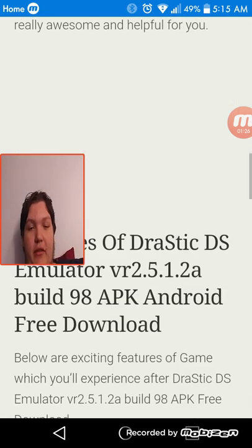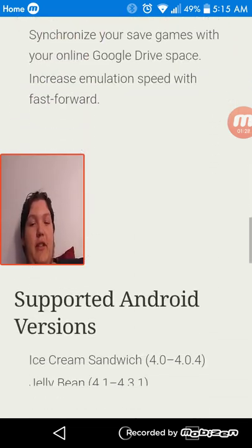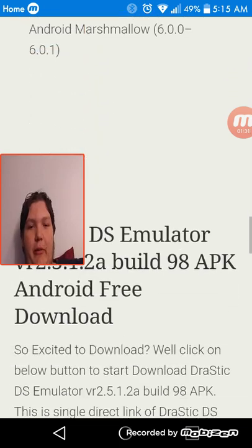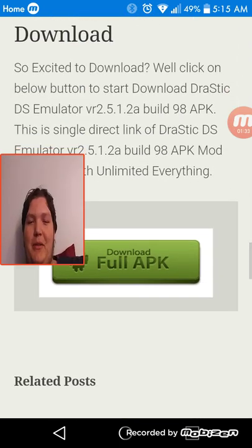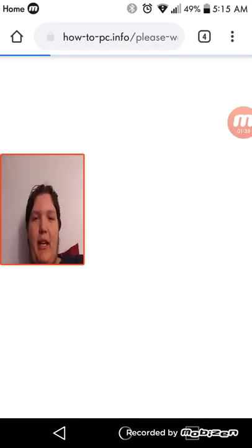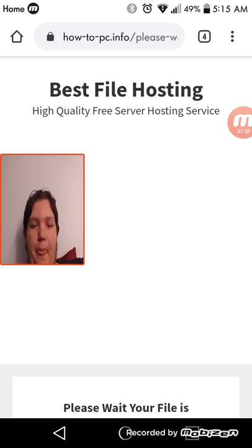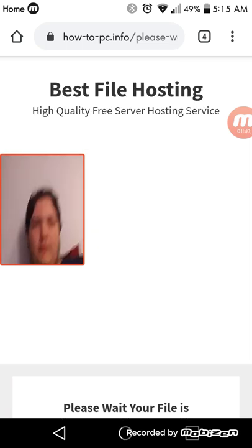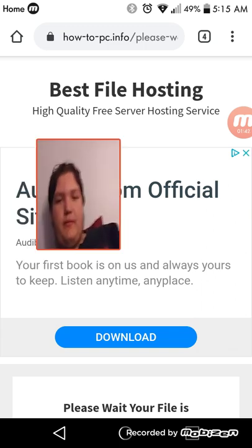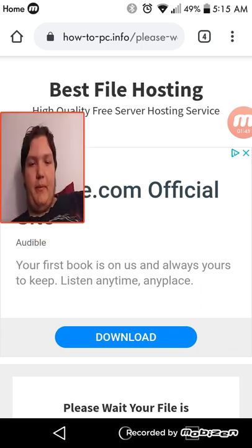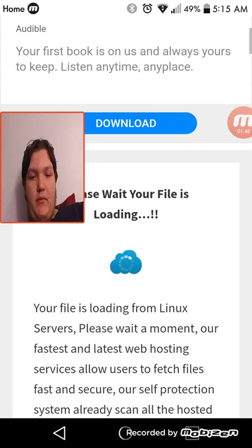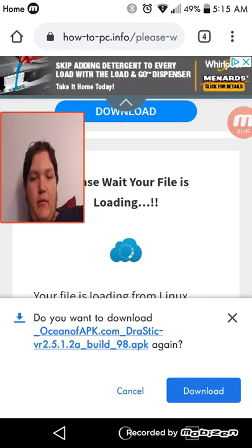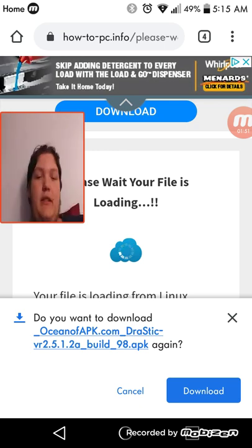Scroll past all this. If you want to read that, you can. I'm not going to sit here and read it to you. You all should be capable human beings of reading. I would hope. Then download full APK. Just wait until it pops up. Then hit download there.